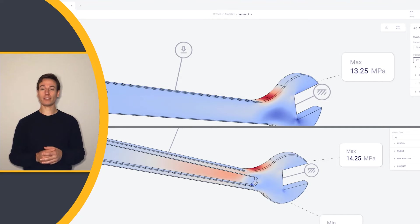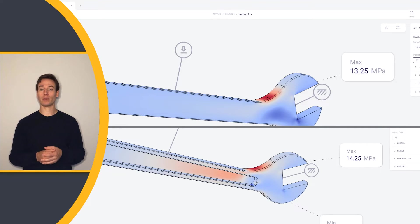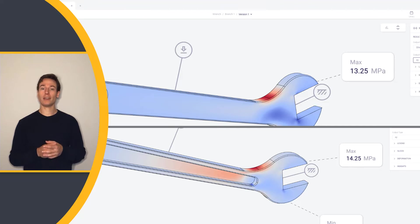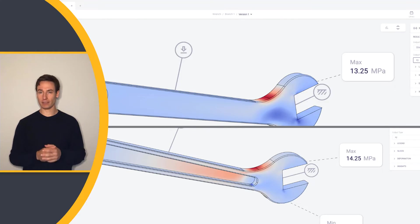Simulation can give us quantitative results in comparing multiple configurations to help us make the best engineering decisions.